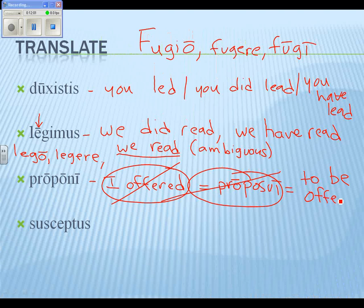So this is tough, and this is why we're doing it as a warm-up and not as part of the test tomorrow. 'Proponi' is built from the first and second principal parts: 'propono, proponere.' The ending long-I is converting it into a passive infinitive.